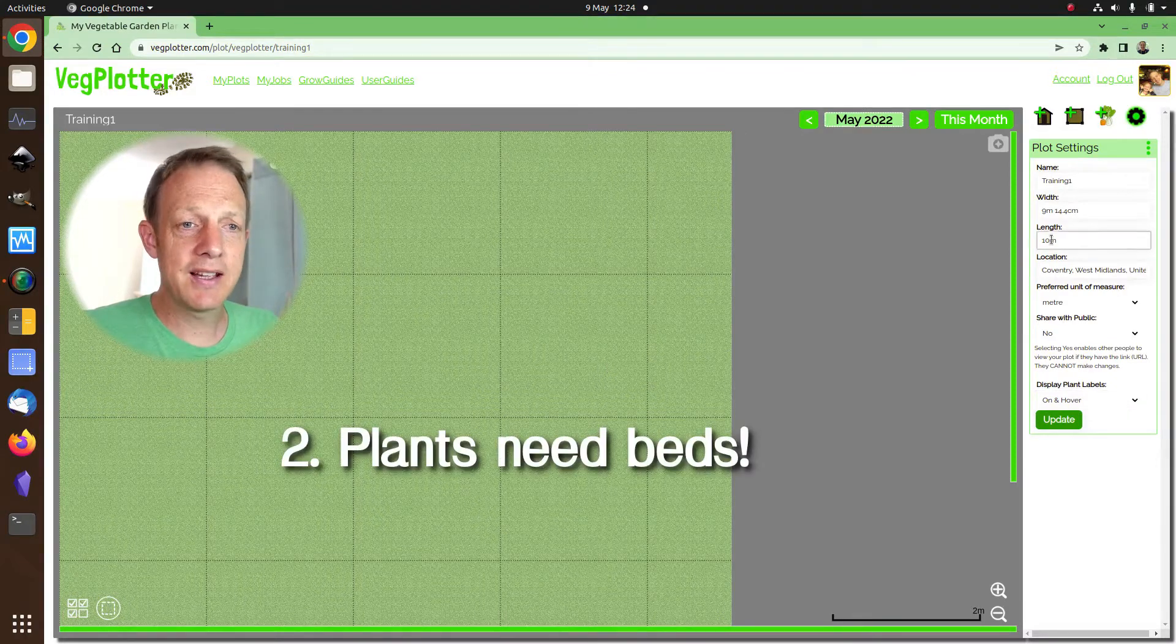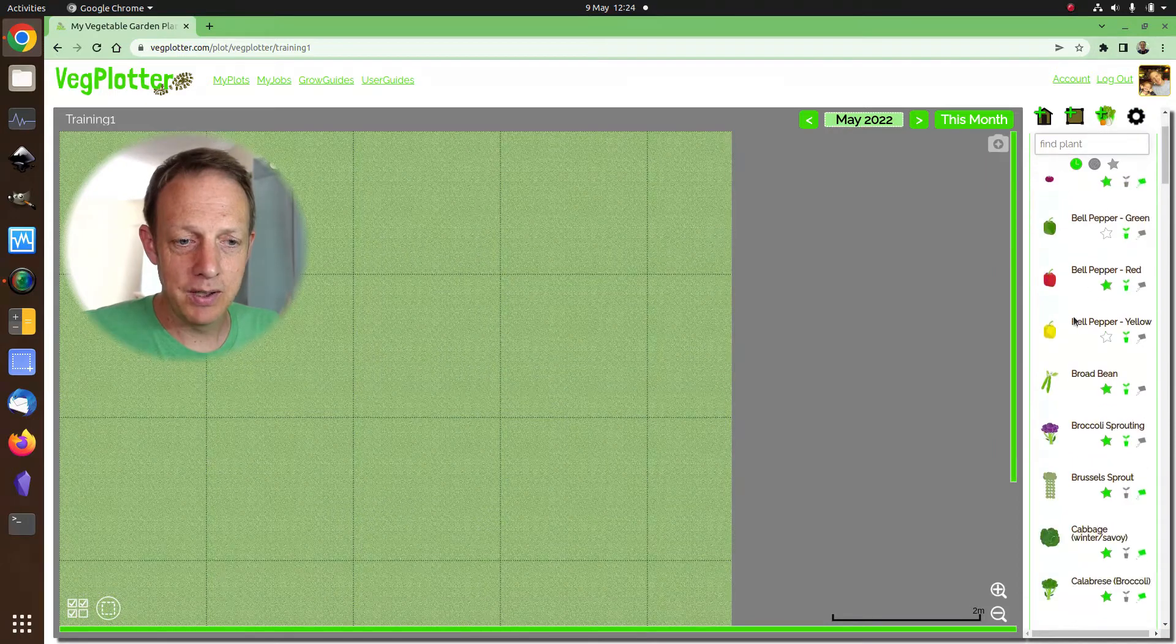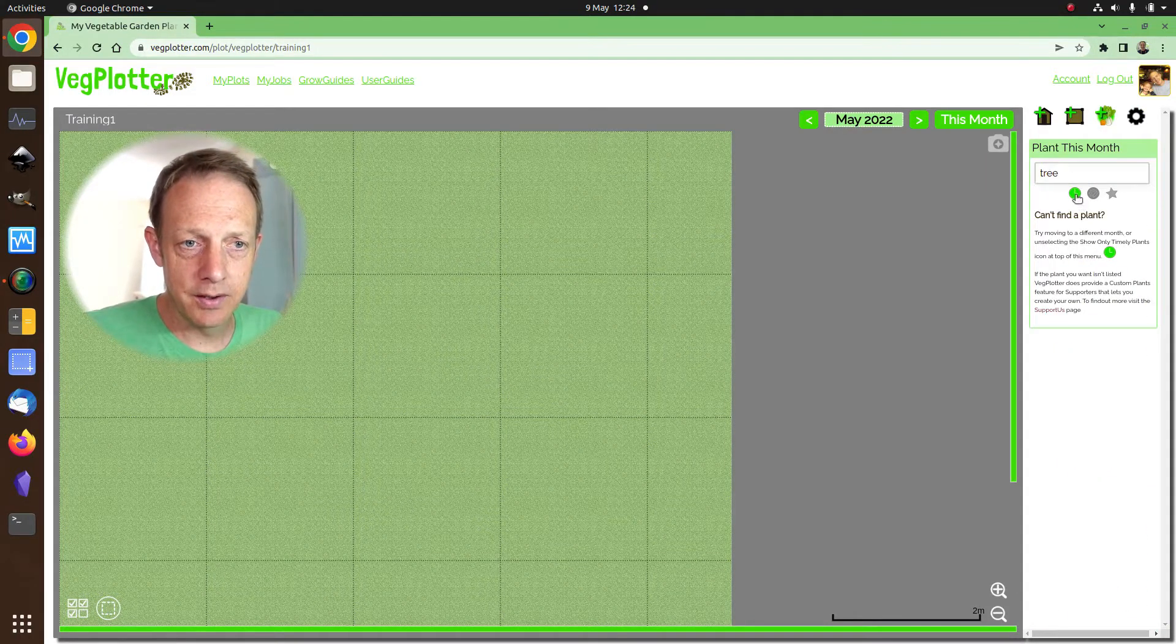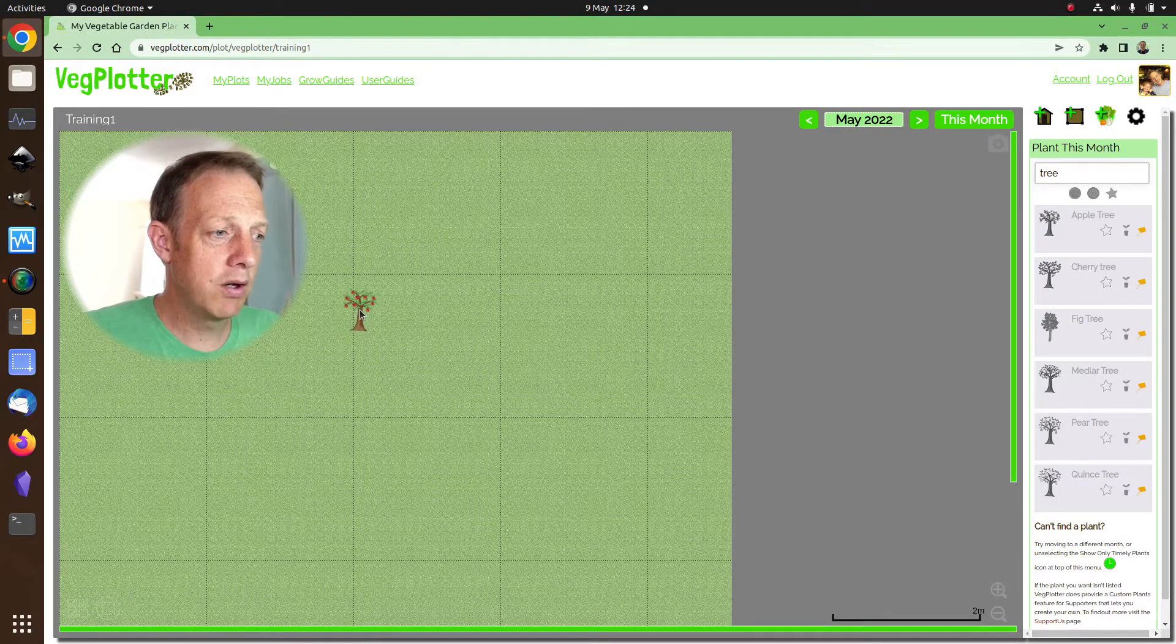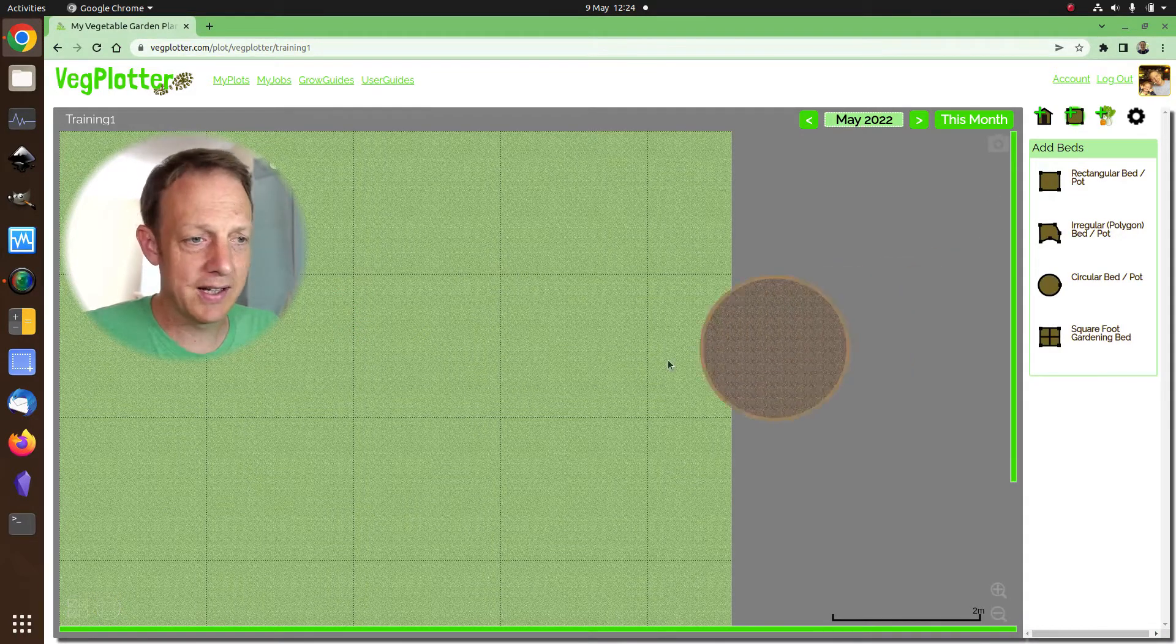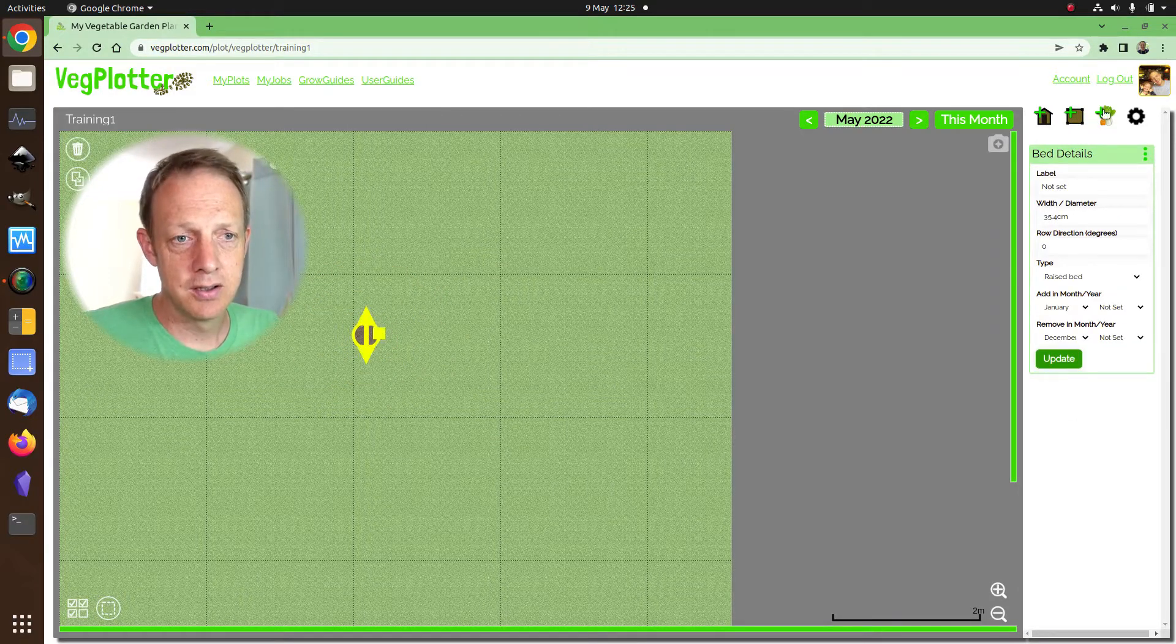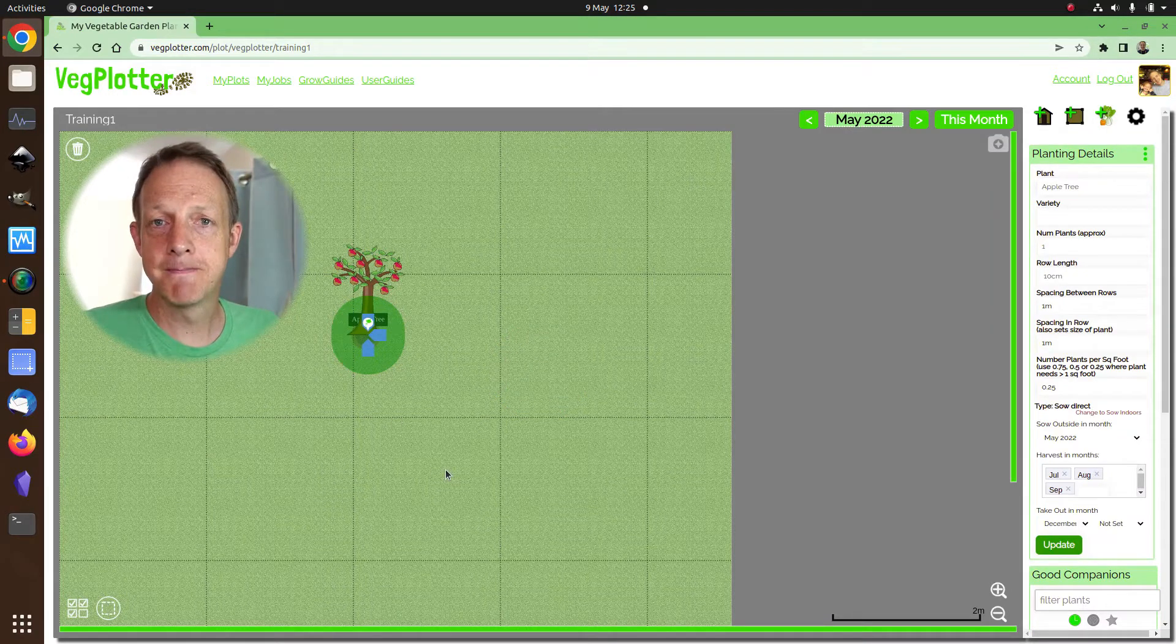So the next key thing is that plants need beds. Now if we go over here and we find a tree, let's do untimely plants because we're in May, and we wanted to drag a tree on, it won't add it to the plot until we add a bed. So if we need to add a bed, we could say add a little circular bed just for the tree. And then that will allow us to add a bed to the plot.